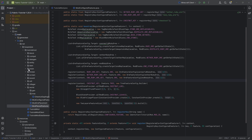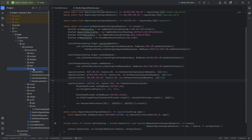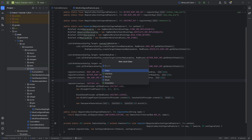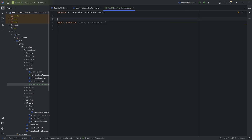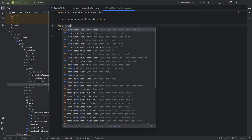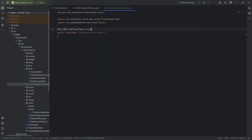The first step is to make a Mixin, because we need a Mixin to actually register our Custom Trunk Placer. Luckily, the Mixin itself is very straightforward. In our Mixin package, we want to create the TrunkPlacerType invoker class, which should be an interface. Inside of it, above it, we want to call the @Mixin annotation and add TrunkPlacerType.class.